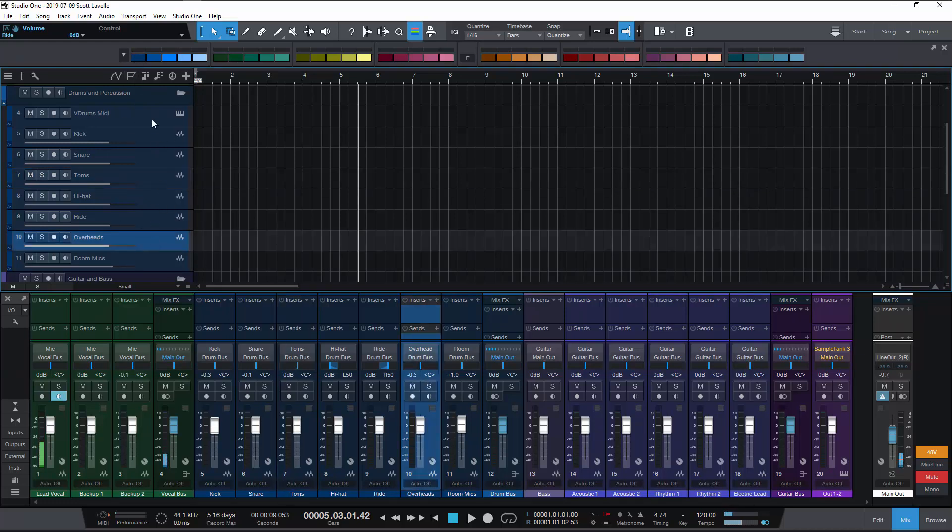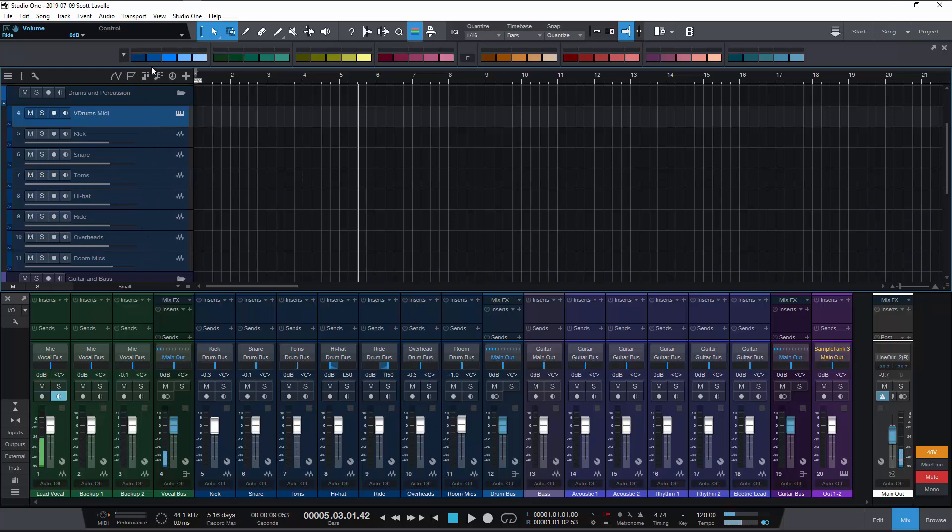Now of course one of the things about these groups is this is just the default package. So first of all even if you're just going to use that as the default, if I come back in here and I select these drum tracks and I say I want them all to be blue, now they're all blue.